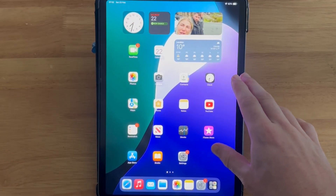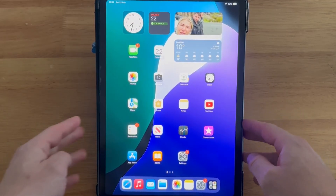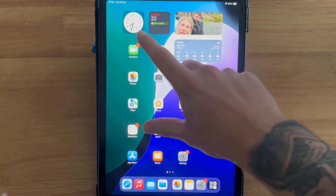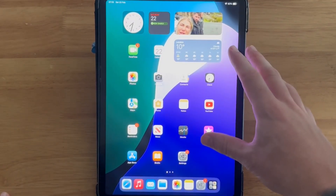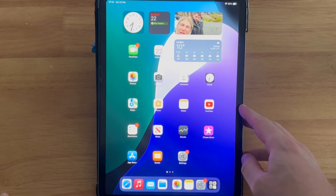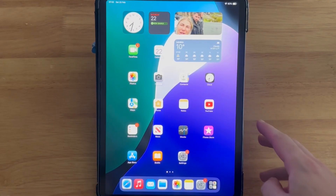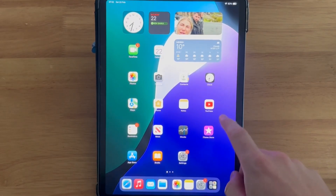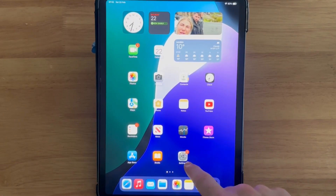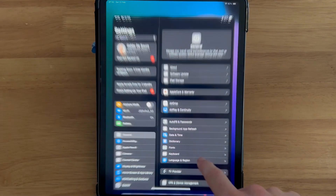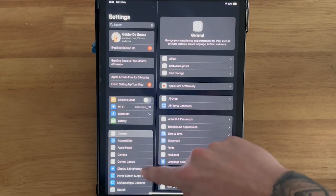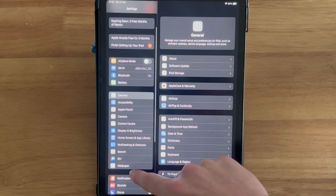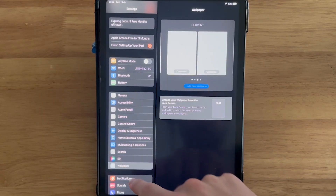In this video, I'm going to show you how to change the wallpaper on your iPad using iOS 18. The first thing we're going to do is open up the Settings app and then from the left-hand side scroll down and select Wallpaper.